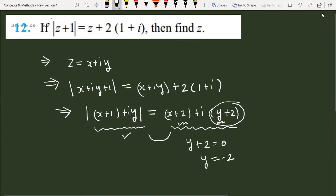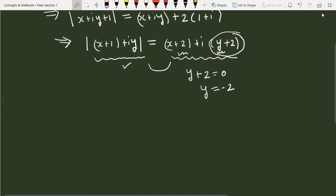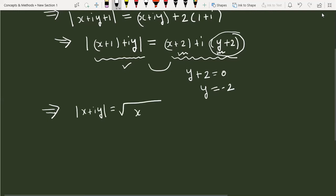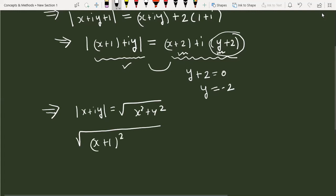So we have found y = −2. Next, we manipulate the left side. For a complex number x + i·y, the modulus is √(x² + y²). Removing the mod on the left gives √((x+1)² + y²). So the left side is √((x+1)² + y²).